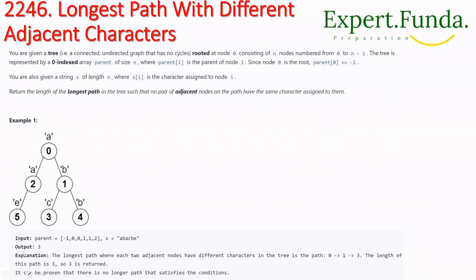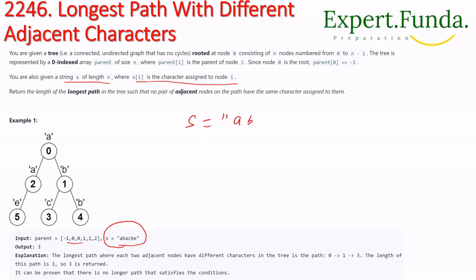We are also given a string s of length n. In the example, s equals 'a b a a b a c b e'. s[i] is the character assigned to node i.